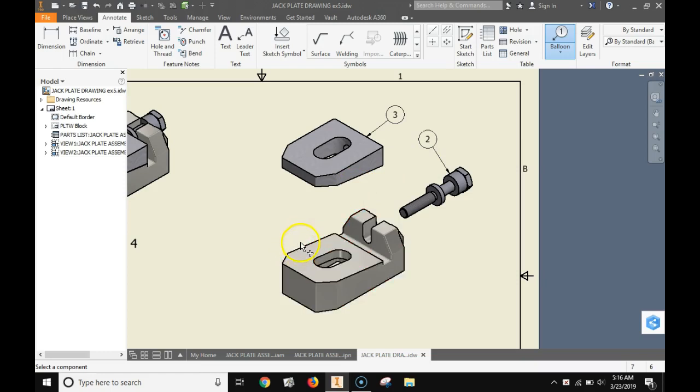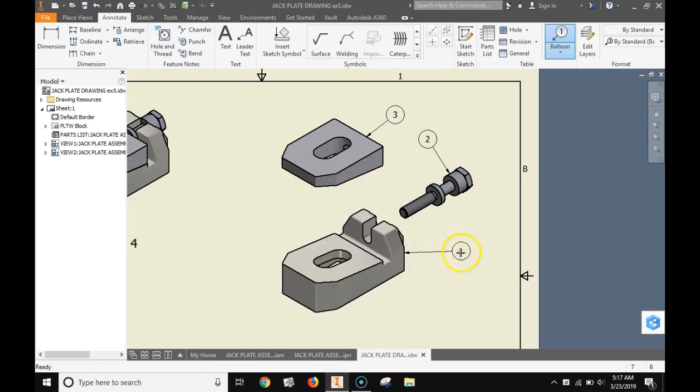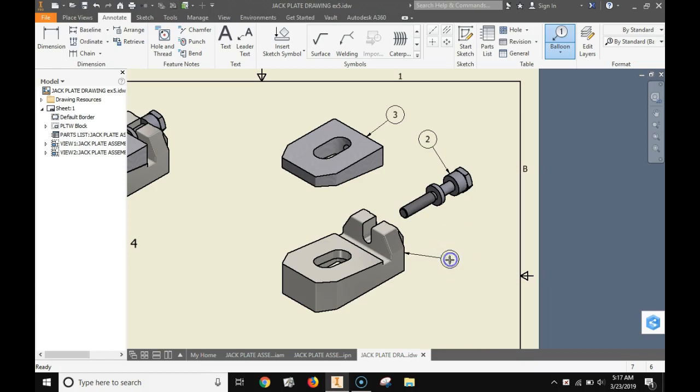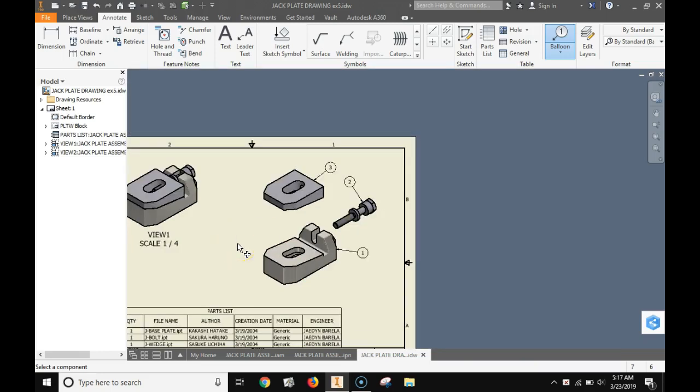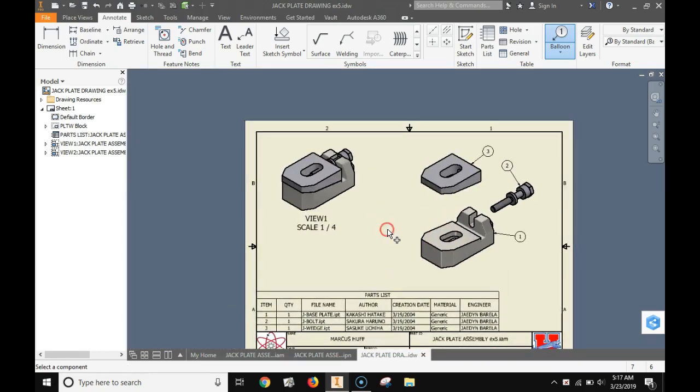You can make the arrow lines kind of zigzaggy if you have to work an arrow between other things. But most of the time you can just do a single line. Left click, left click again, and right click to continue. Now we have the balloons identifying each part in the parts list. That looks like a pretty good drawing.